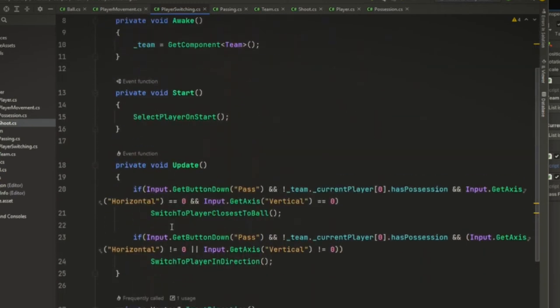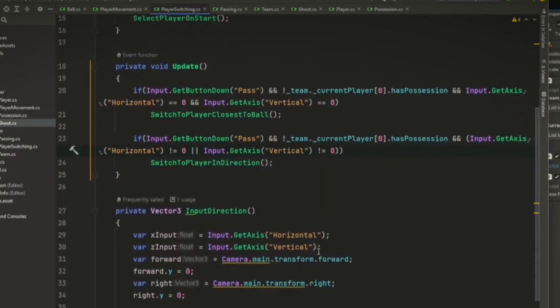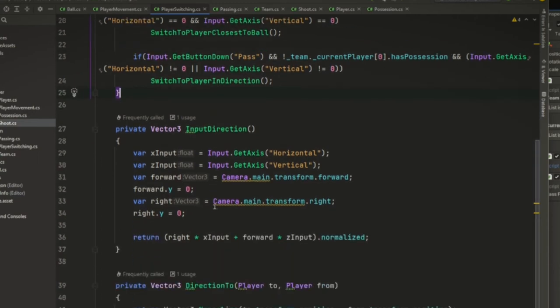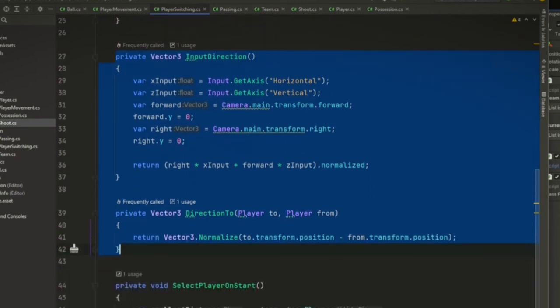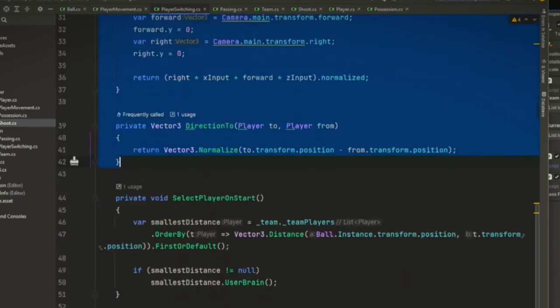All right, now where it gets a little hairy is when there is input on the left stick and we press the button. So we do need this input direction and direction to method for this, for the switch player in direction method.